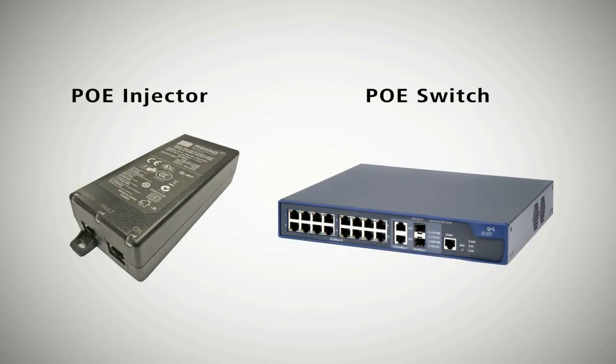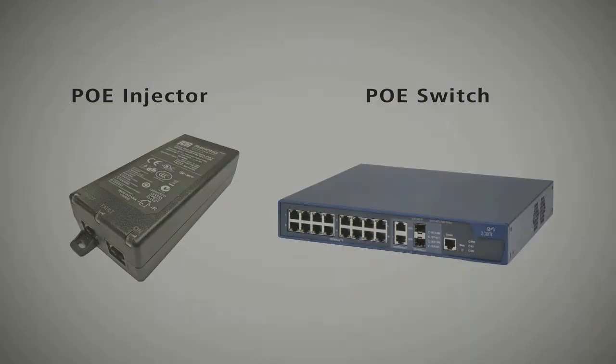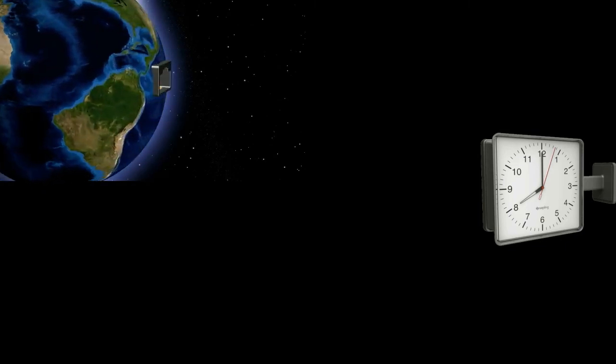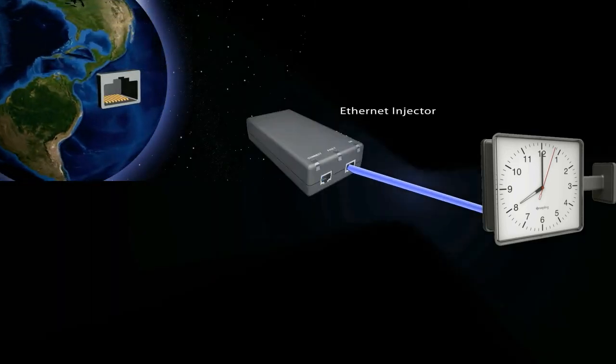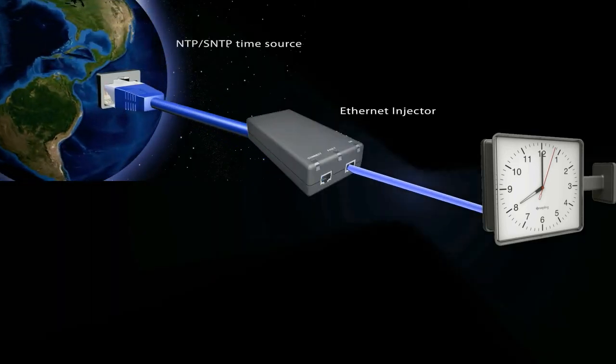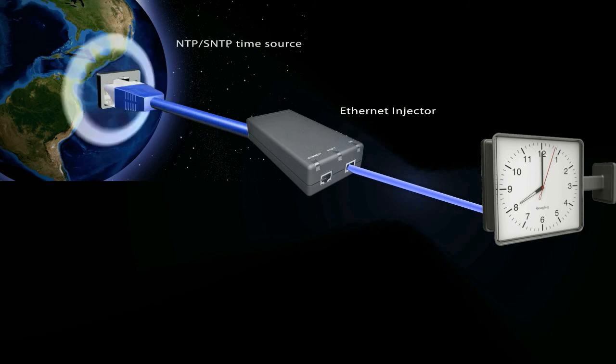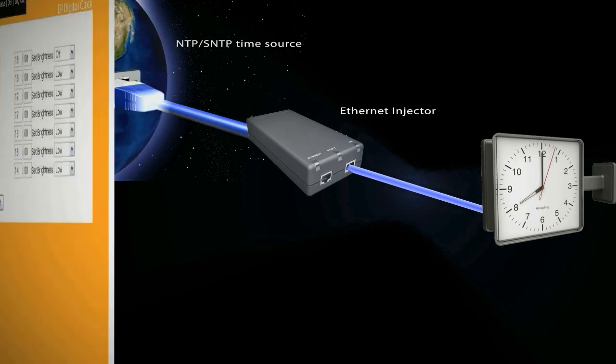One of the biggest advantages to this system is that no master clock is required, since each clock can receive the time data directly from the NTP or SNTP time source.